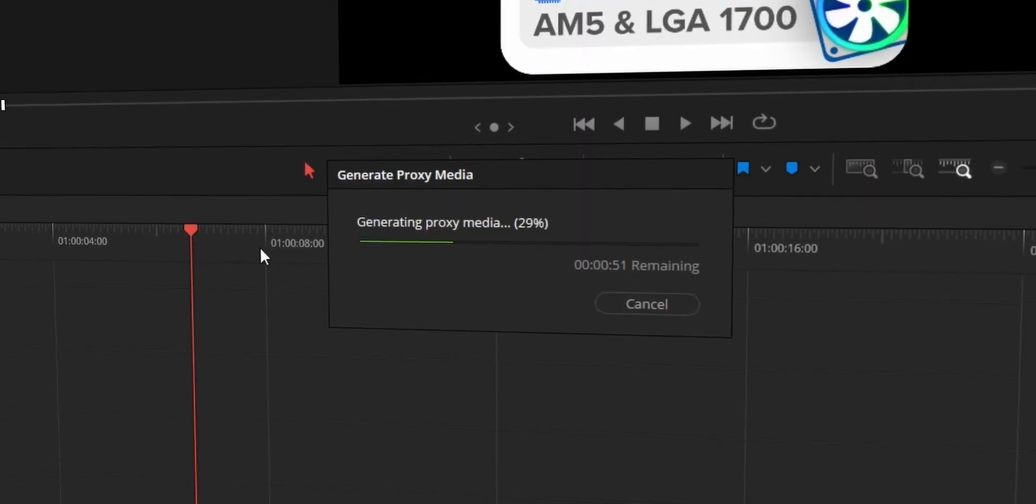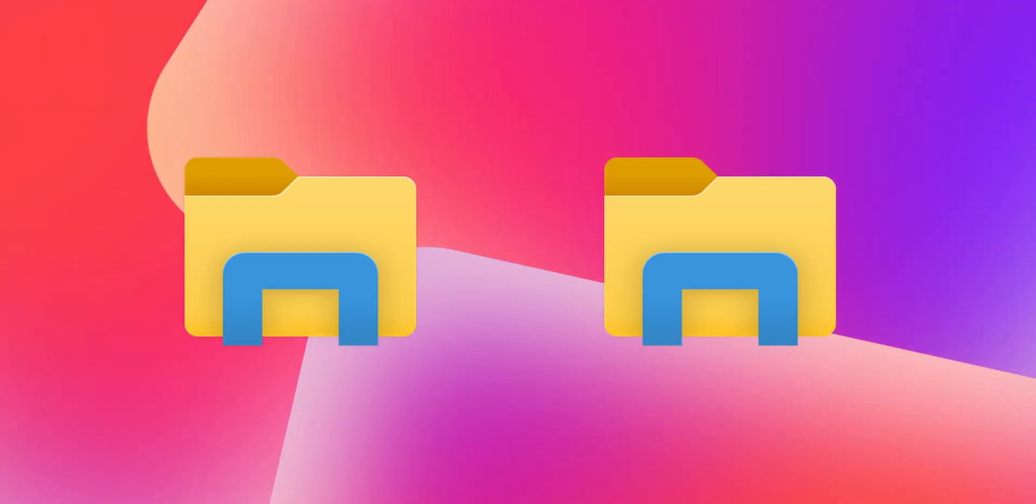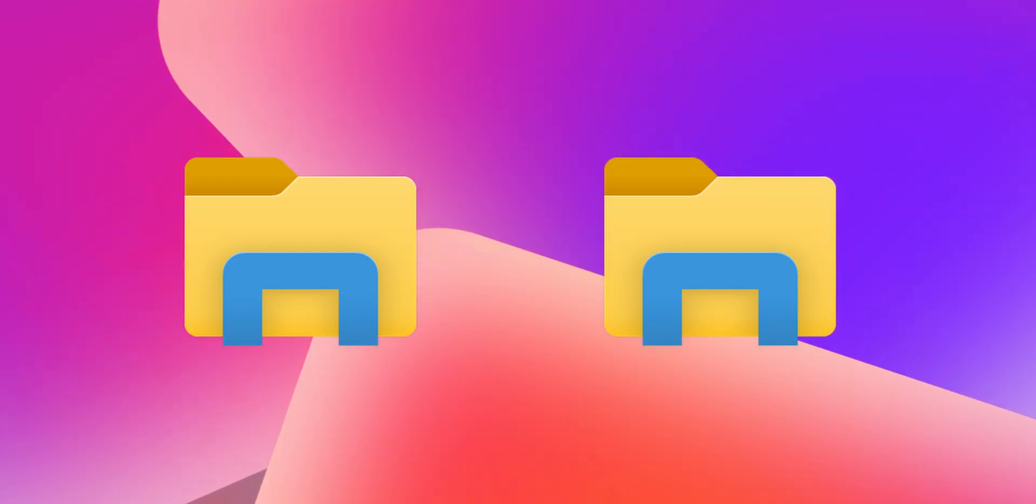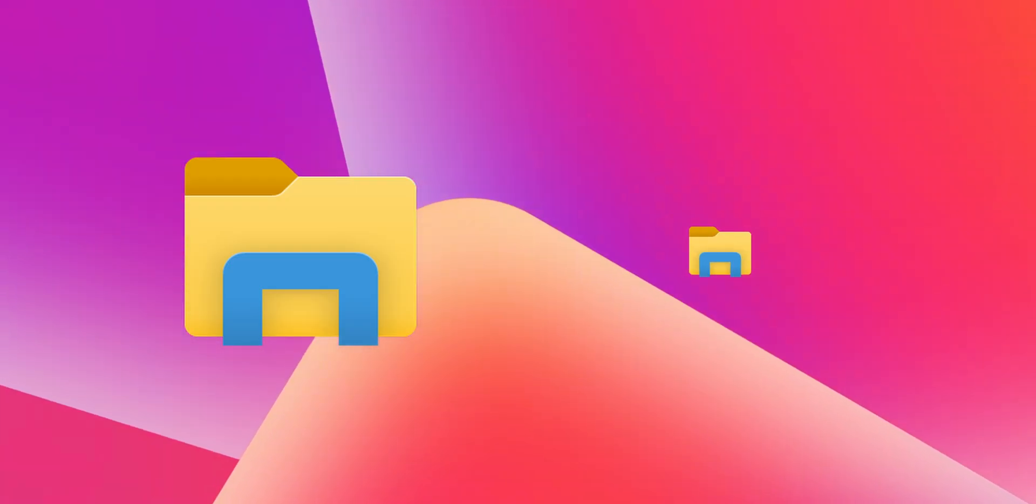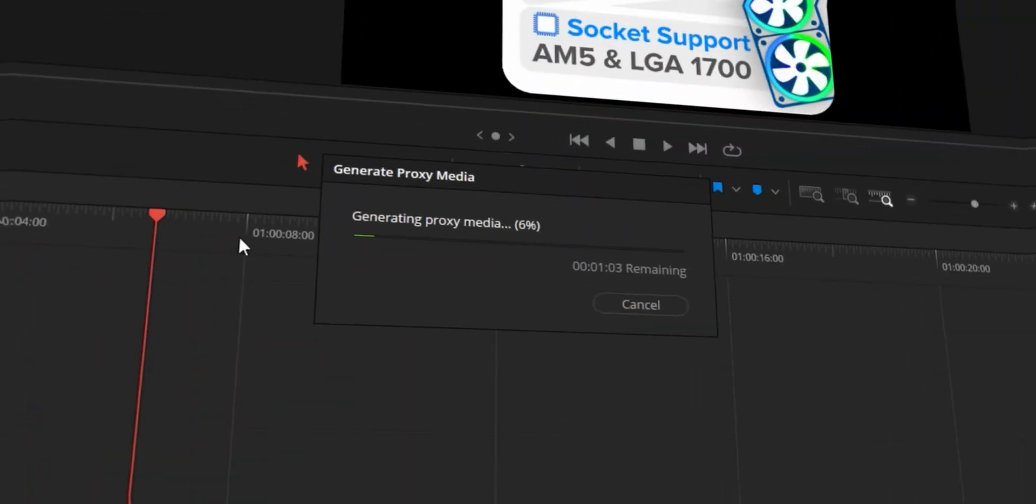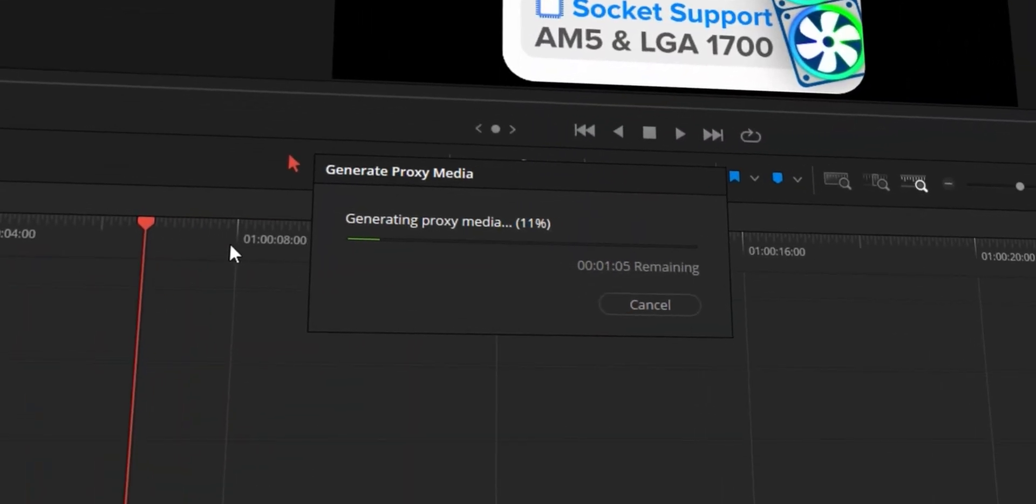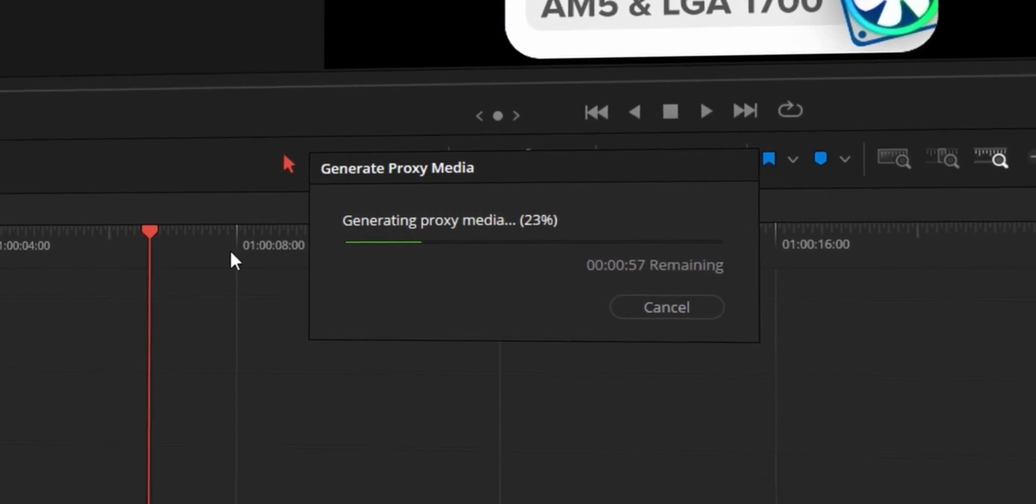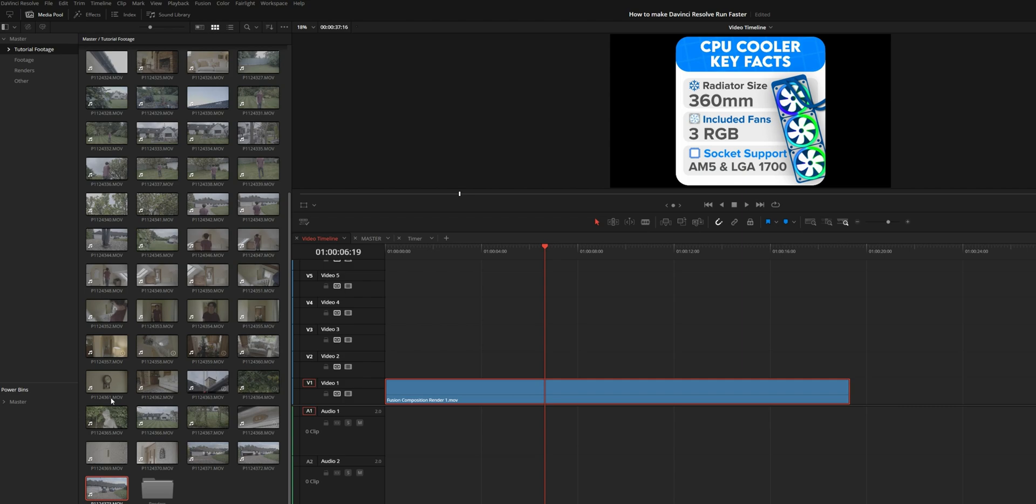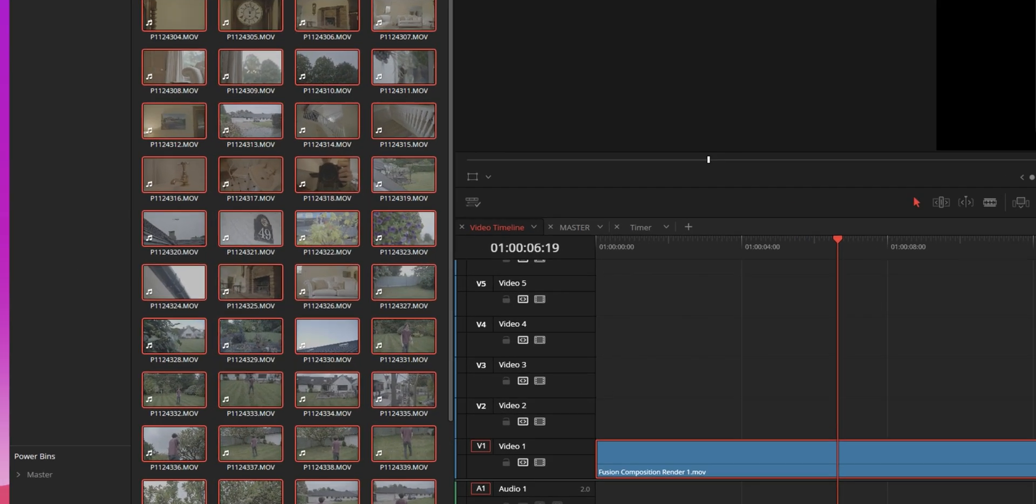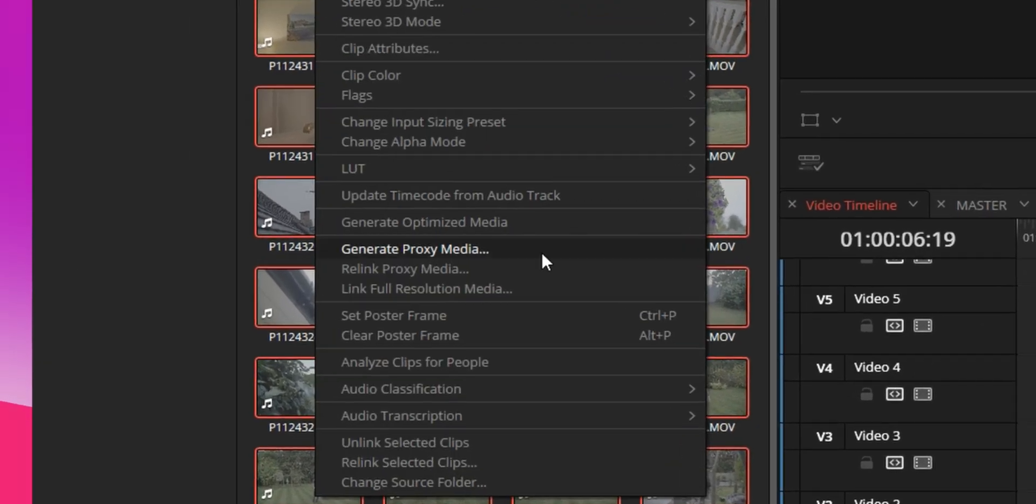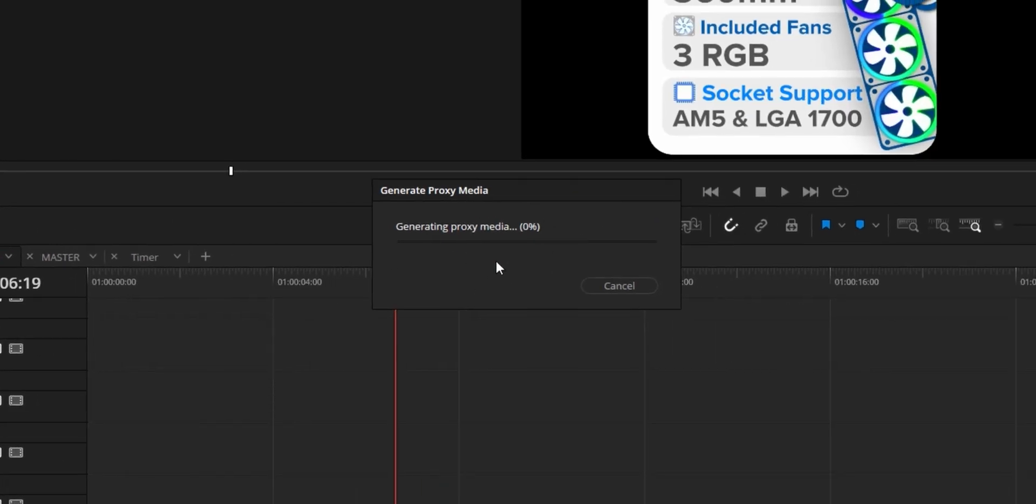The next one is generating proxies. If you don't know what proxies are, they're effectively a clone of your media files that are identical in name and length, the exact same files, only one is a lot smaller than the other. There is an obvious drop in quality. I wouldn't recommend grading with proxies, but if you have a slow machine you can generate proxies beforehand and then edit and it's a lot smoother. Here we have some clips. Let's select all of them, right click, generate proxy media, and this will just generate the proxies like that.